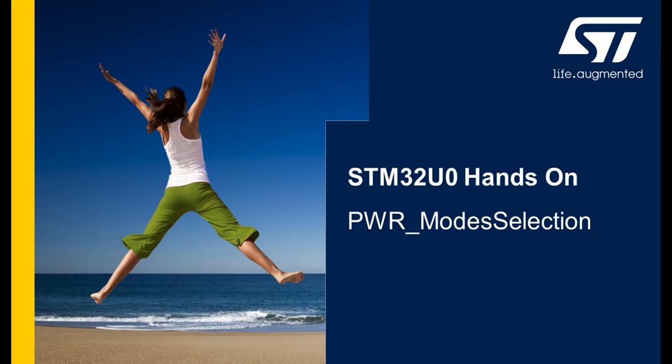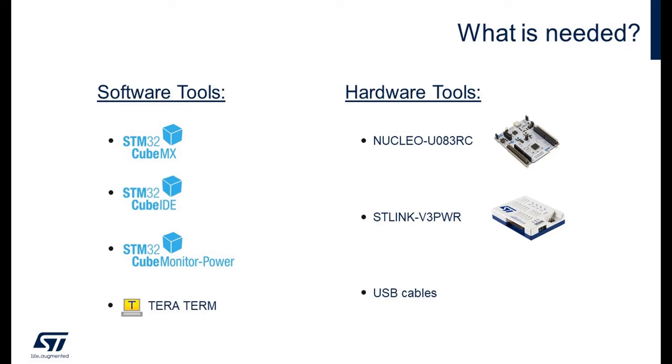To do it in a simple way, we will run an example available in the STM32U0 cube firmware. Before beginning, just a quick overview of what we need for this hands-on.